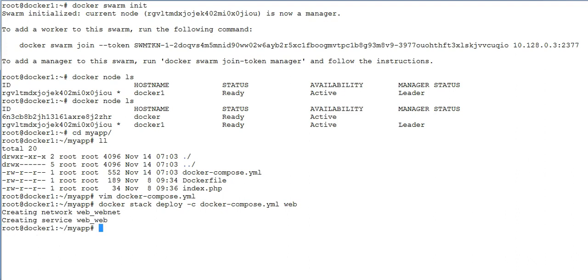So what happened here actually? Now your service has been deployed on all the servers which are included in your swarm. Right now I have swarm manager and a worker, so right now I have two servers.